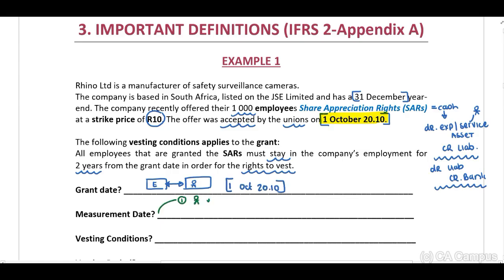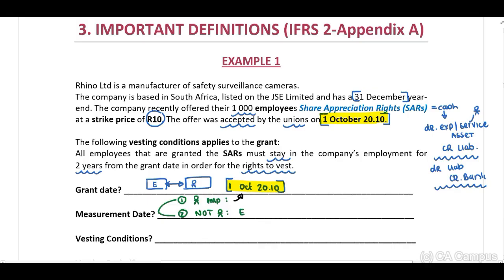When will our measurement date be? With measurement, you need to identify: first, is this a transaction with employees, or second, is this a transaction with other parties which are not employees? If this is a transaction with your employees, your measurement date will be your grant date, which will be 1 October 2010. If this is a transaction with other parties, the measurement date will be the date when the entity receives control over the goods or services.